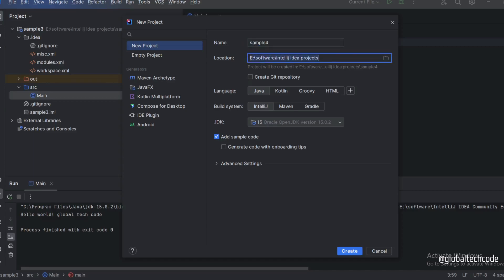And the location where that project needs to be stored, you can give that. If you want to create a Git repository for this project, you can click this option. Then choose whatever language you are going to work on.